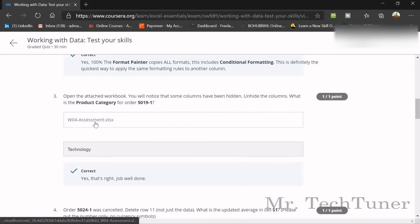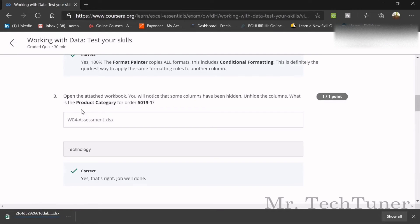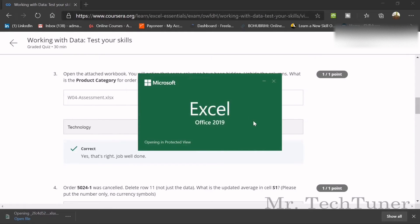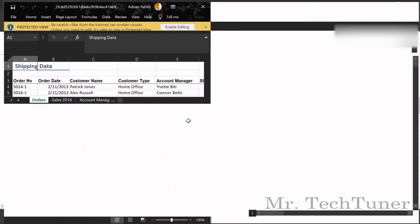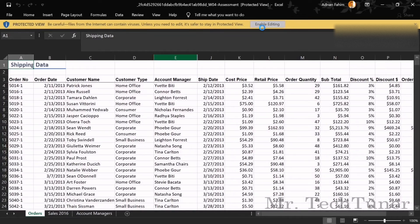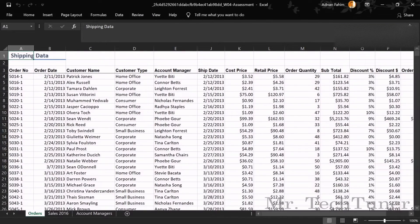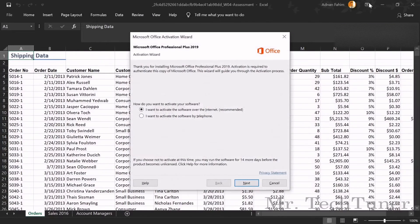Now we need to download the assessment sheet. Open the edited workbook and go to the product category for order number 5091 — we need to find this. Press Open, then Enable Editing. Now you can search for the item.